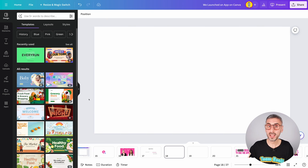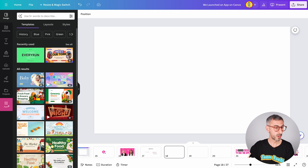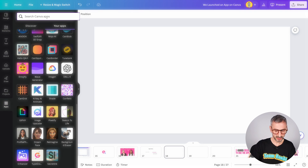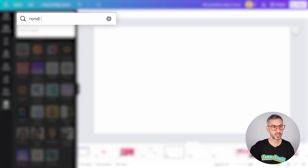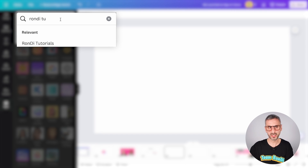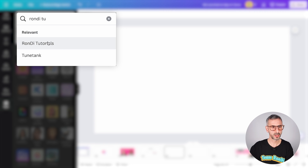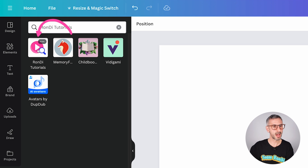So I am here in the Canva editor. In order to find the app, we are going to start from the apps button right here in the object panel. Click on that and then simply search for Rondi Tutorials. If you type Rondi, you should see Rondi Tutorials showing up right here. This is the app.